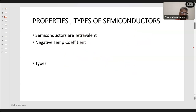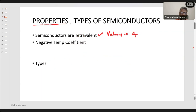So what are the properties of semiconductors? You all must know by now that semiconductors are tetravalent — meaning their valency is 4. The examples I gave for semiconductors are silicon and germanium. We can find out how the valency is 4 by knowing the atomic number.